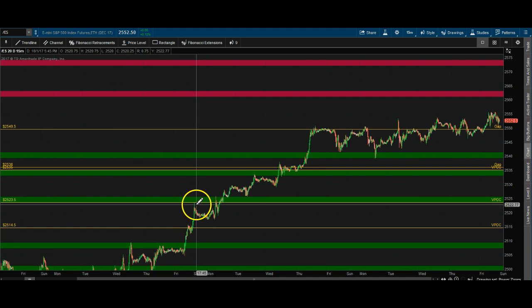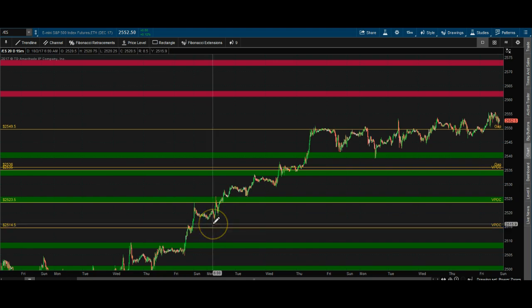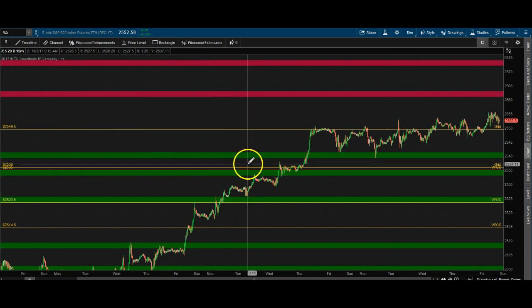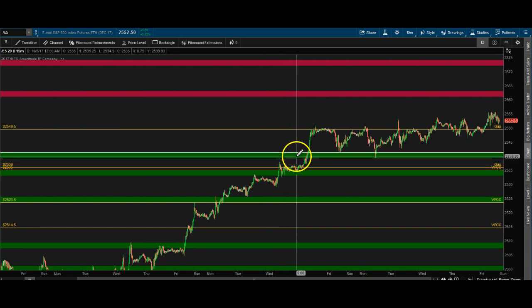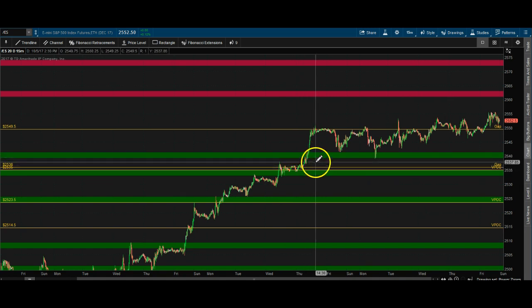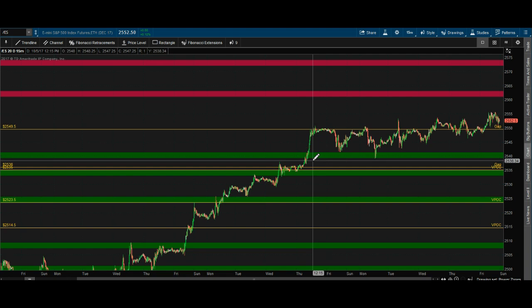Price closed, we gap higher, and as price comes down we never retouch it. I mark those on my charts as a naked VPOC — it's a reminder that if price comes back to that level, it will likely act as support. Same with gaps: if price closes at 4:15 PM on Monday at, say, 2536.25 and we gap up and never retest that level, that's an open gap. Once these are touched — or come within a tick or two — they're removed from the chart and no longer valid.